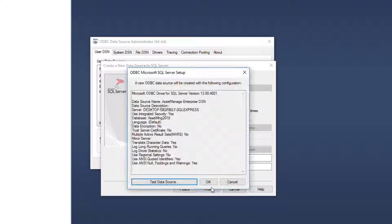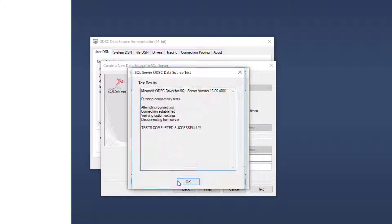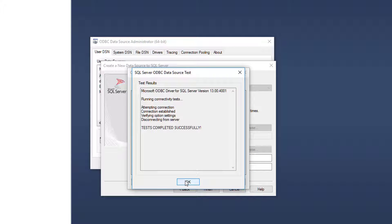And click finish here. Of course, you're going to test the data source tests completed successfully. So I'm good to go.